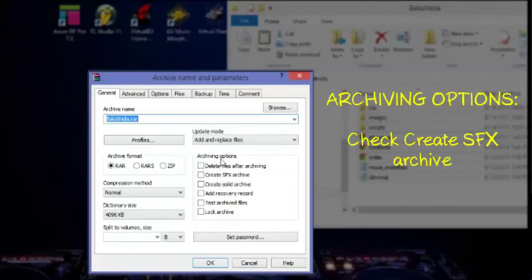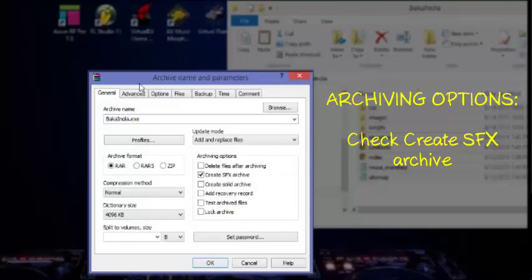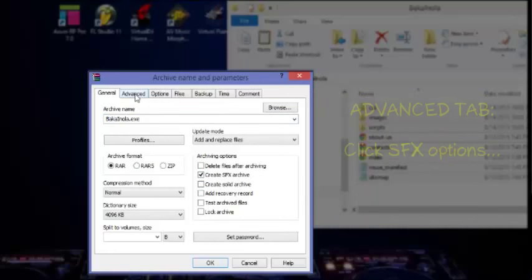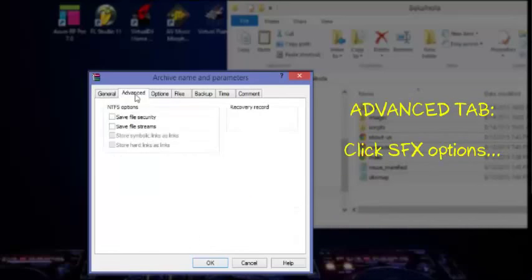Now go to the Advanced tab and select SFX options.